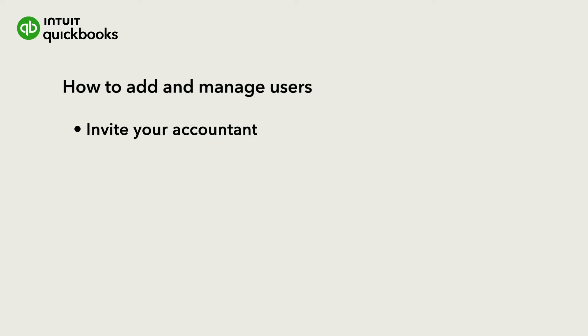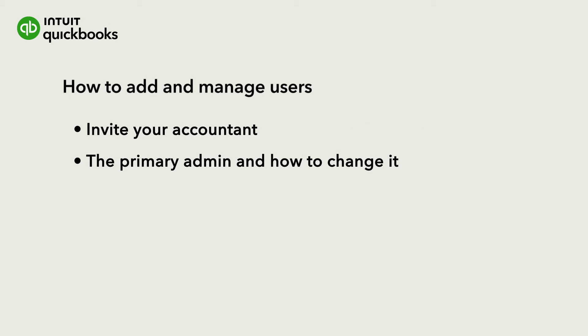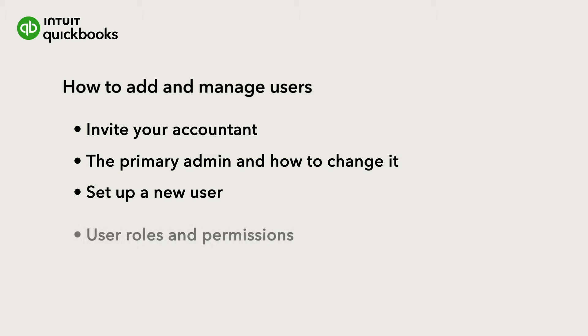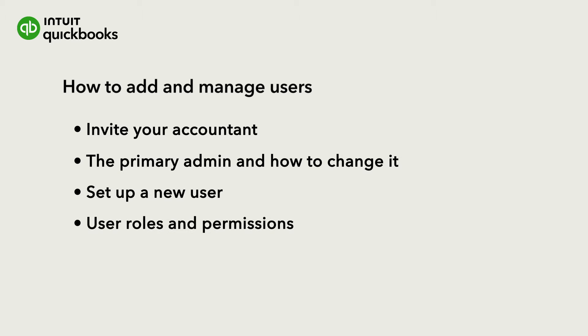Let's go over where to invite your accountant, what the primary admin is and how to change it. Then we'll show you how to set up a new user and the different user roles and permissions you have to choose from.